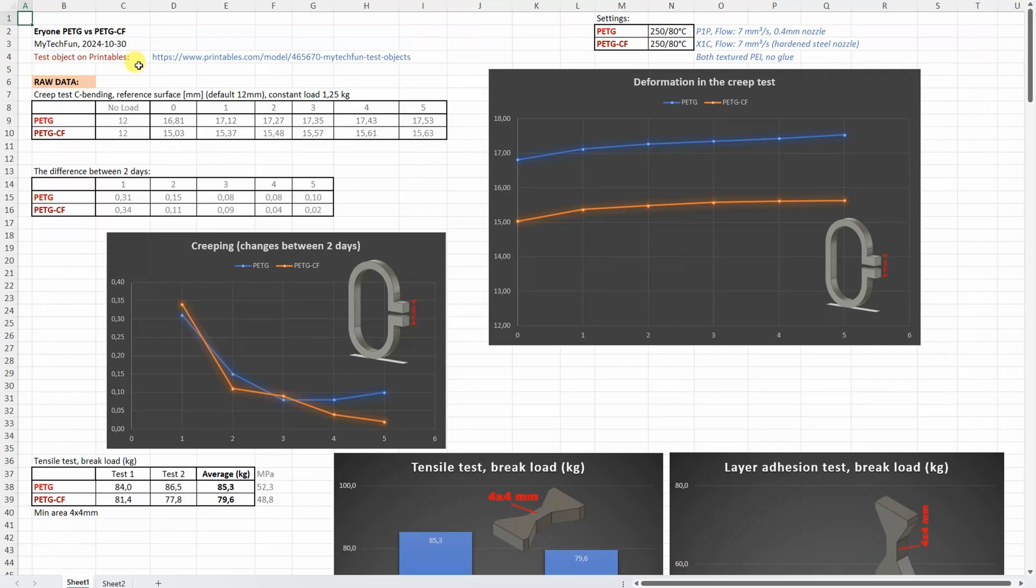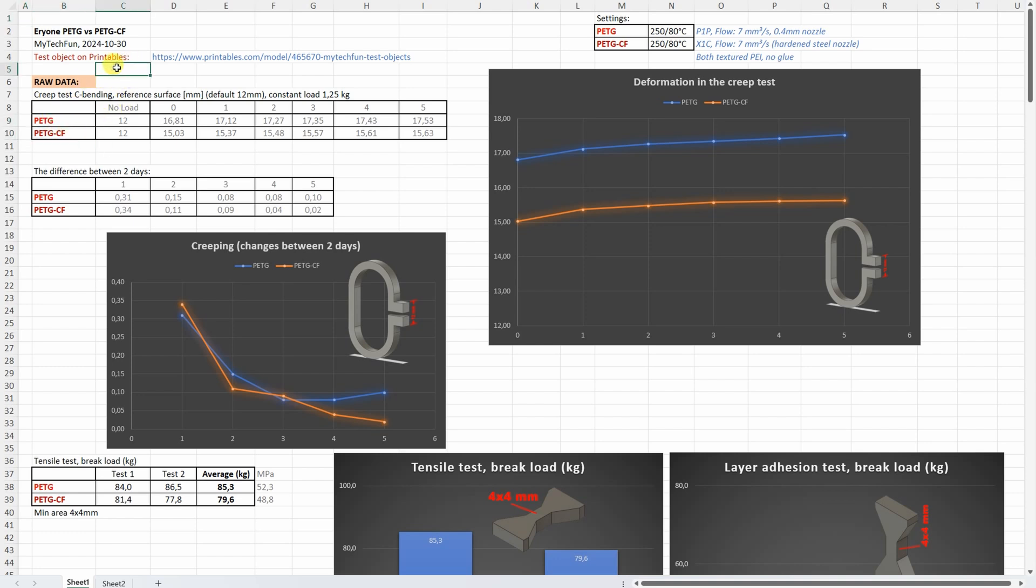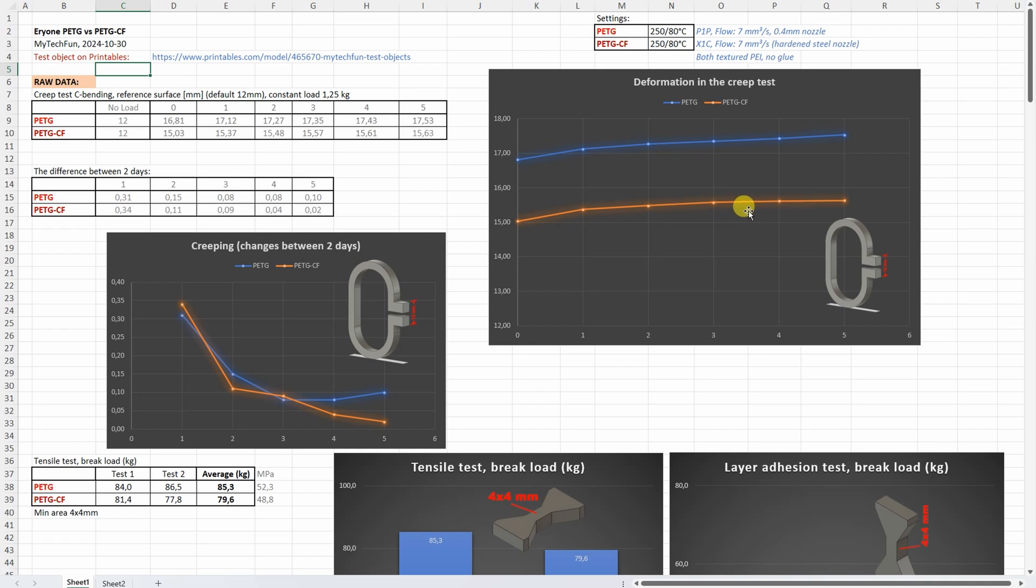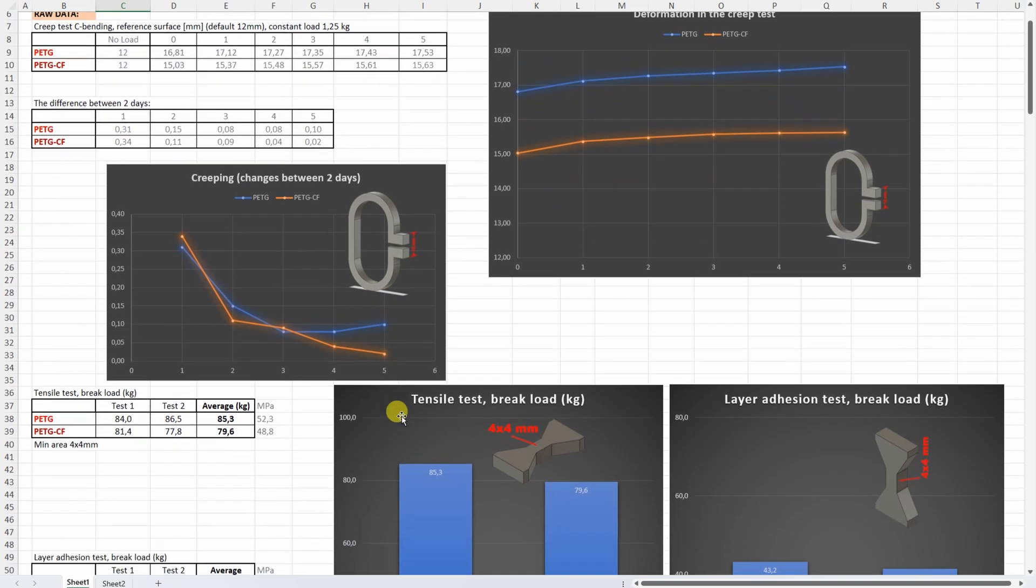And now let's analyze the results. This Excel table is downloadable from my CNCKitchen.com website. But for my Patreon supporters I'm adding these two lines to the summary table. Let's start with the creep test. And here you can see the distance between two reference surfaces. Smaller values are better here. Means less deformation. And here we can see the carbon fiber version is better. But if you watch the difference between two days, that's the creeping. We can see it is more or less very similar. Only on the 5th day I could record a little bit bigger differences.